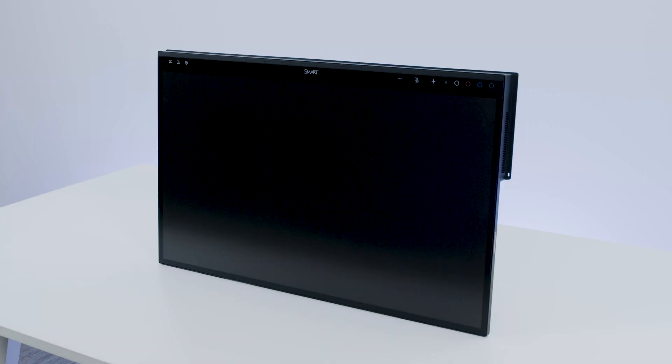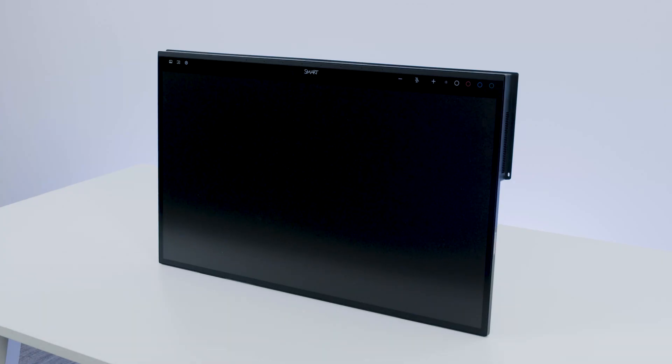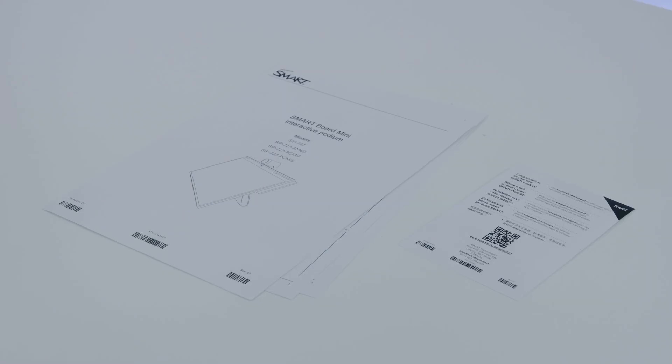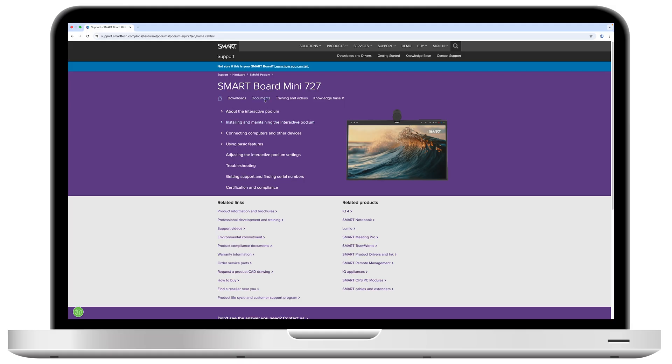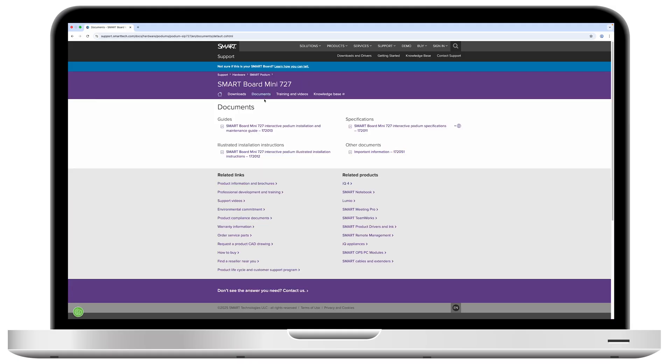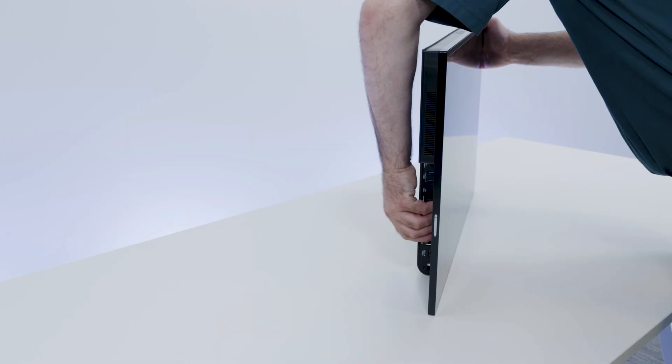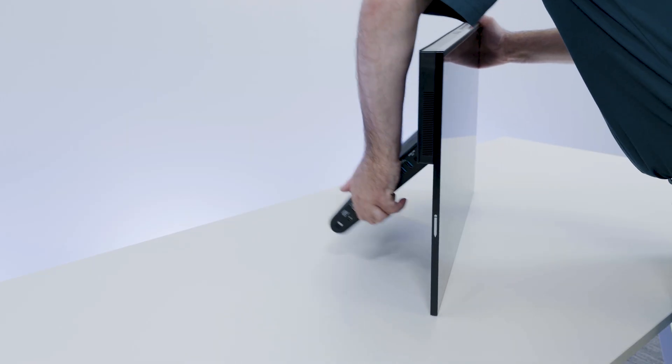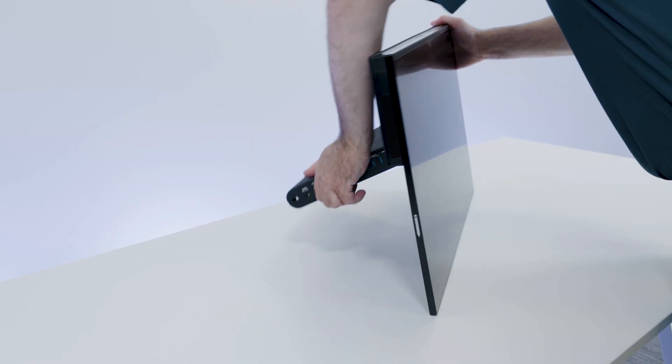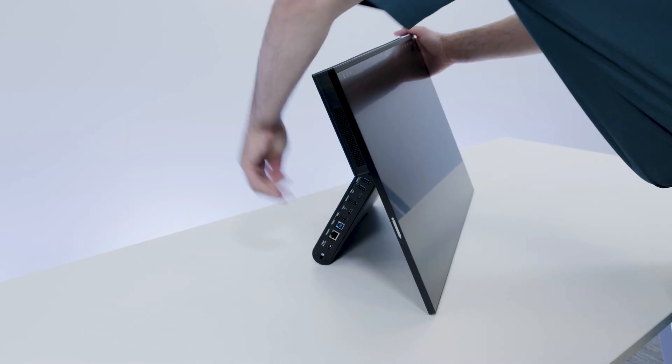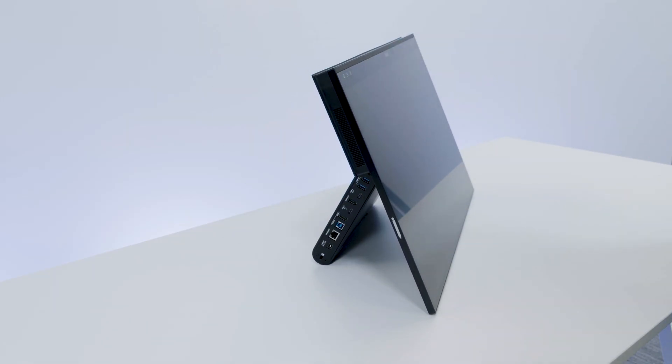Now let's set up the SmartBoard Mini 727 Interactive Podium following the illustrated setup instructions. The illustrated setup instructions are also available on the Smart Support website. Pull the integrated stand out from the bottom and find a stable position for the podium while you set it up.